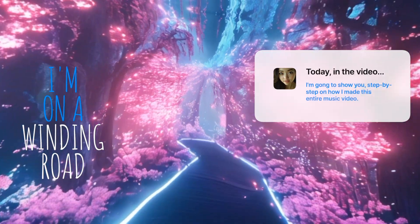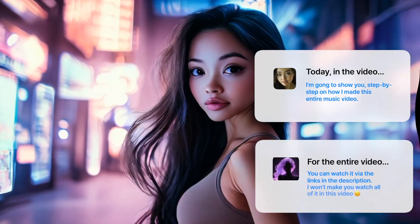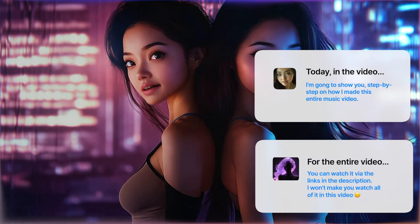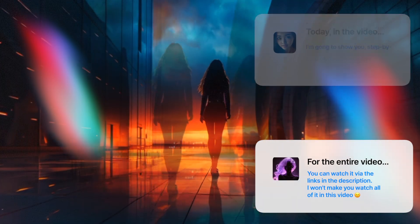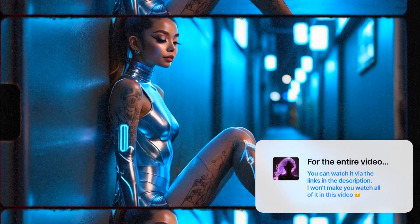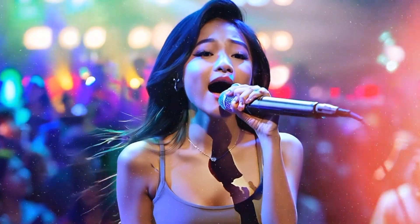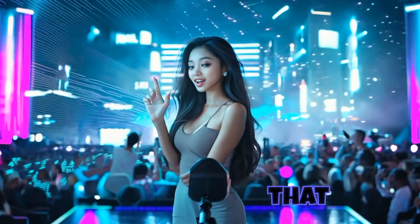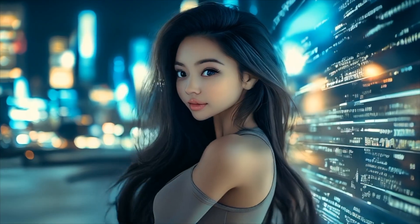I'm on a winding road. I don't know which way to go, but I know. That was Luna, and today I'm going to show you exactly how I created her, but not only that, how I created her first music video debut.